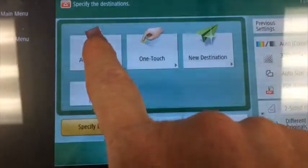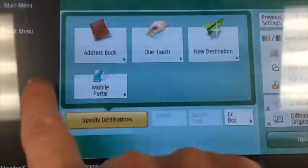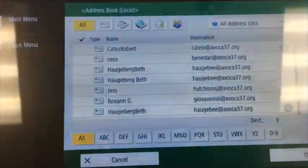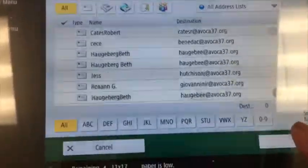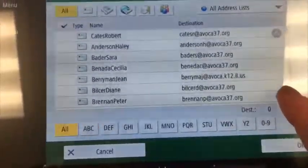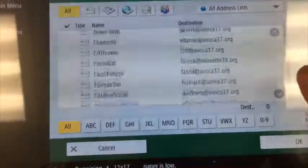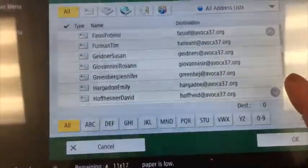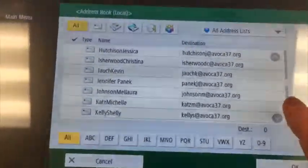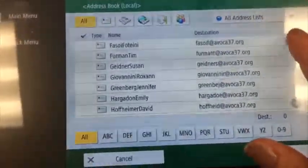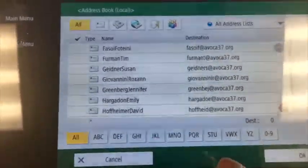So if you want to scan something to send it to yourself via email, you're going to tap on Address Book and then use the arrows to scroll through and find your name in the list. It's pretty much alphabetical, except for a couple at the top because they were added before the others and in a different manner.